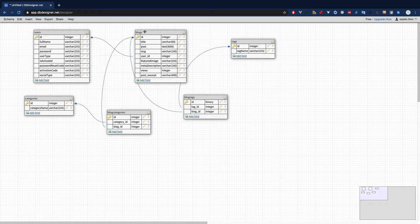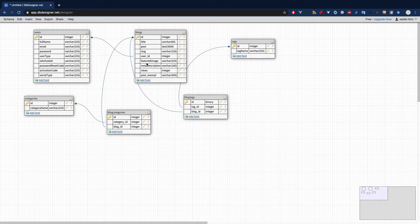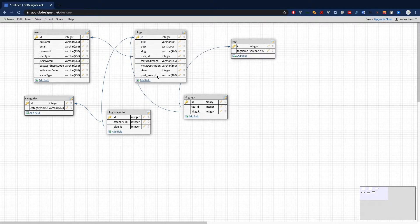The category table just has a category name and an ID. The blog table is the main one — it has an ID, a title with a 60-character limit (titles should be between 55 and 60), and a post field with a maximum of 3,000 characters. We also have a slug, which is very important for clean URLs in our blog routing, a user ID to track the author, a featured image, a meta description for SEO, and a view count.